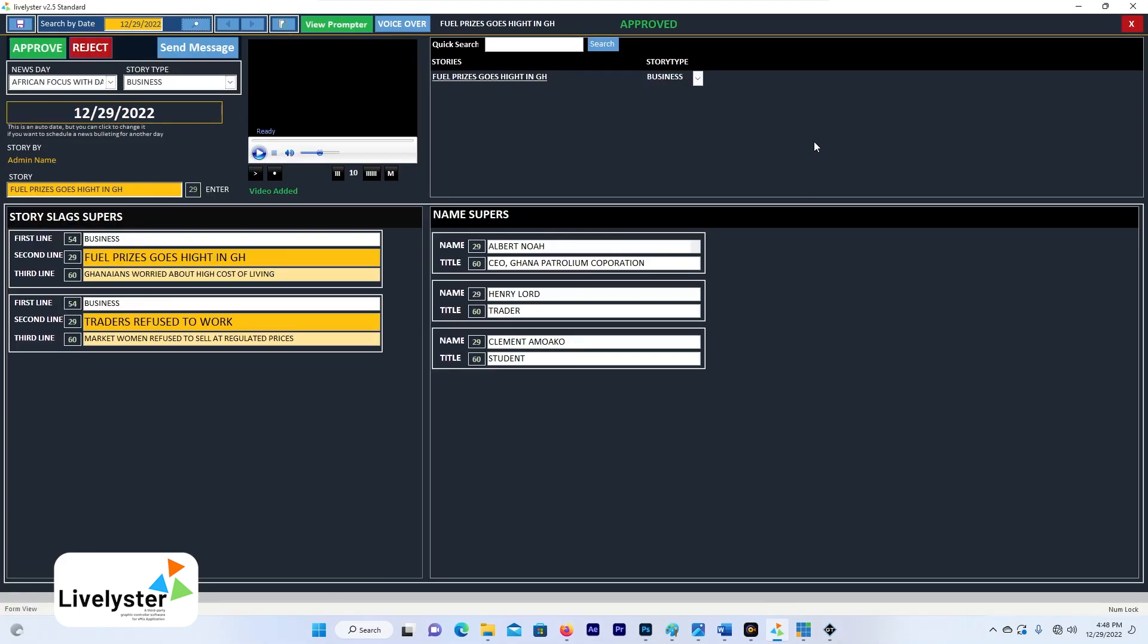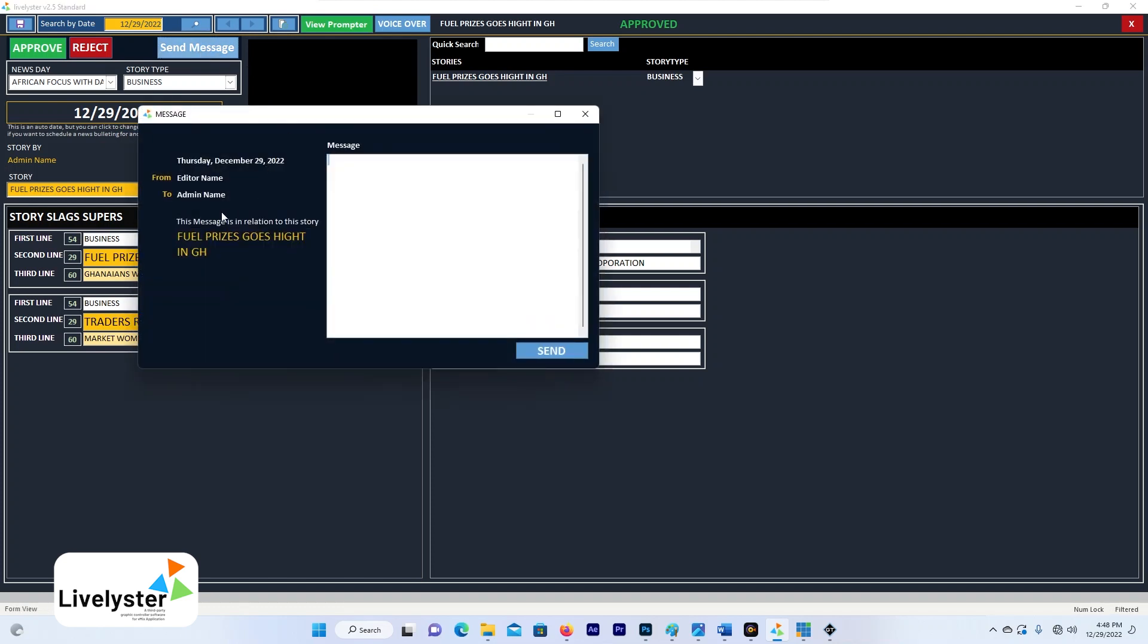We are in here and this is the story that has been approved. So maybe I have rejected it or approved it, but I need to send information. I can come here. I have selected the admin name. This is where this particular message is going to.